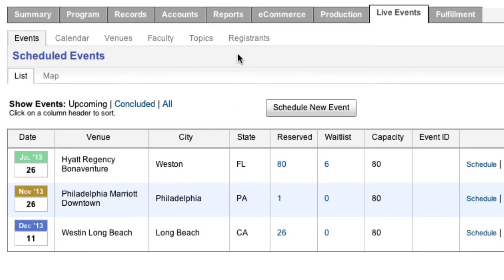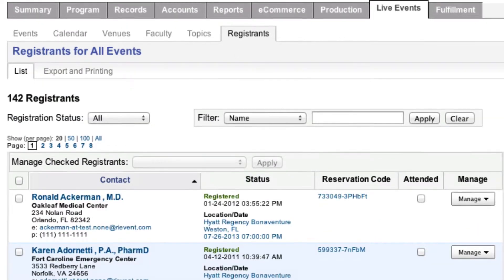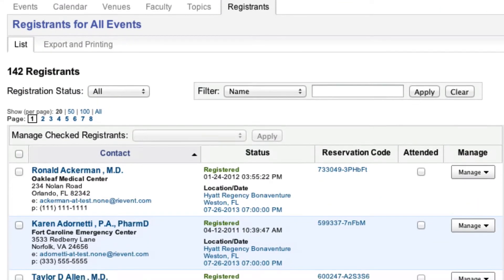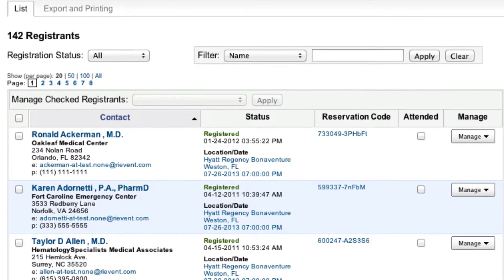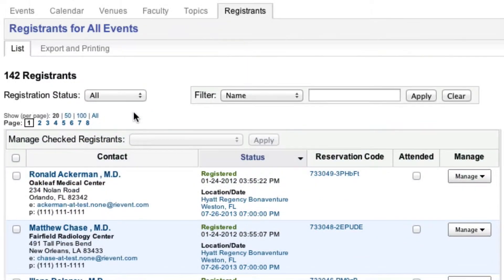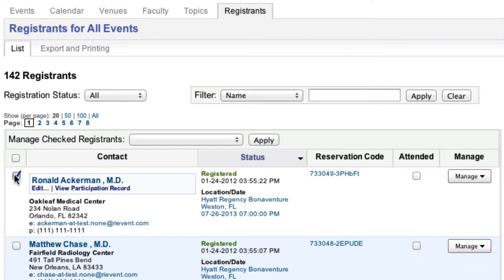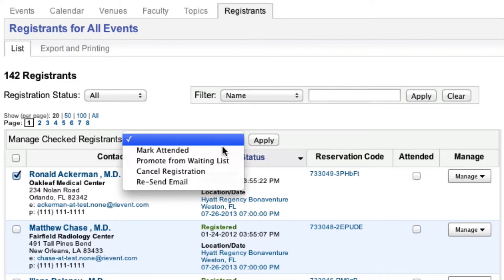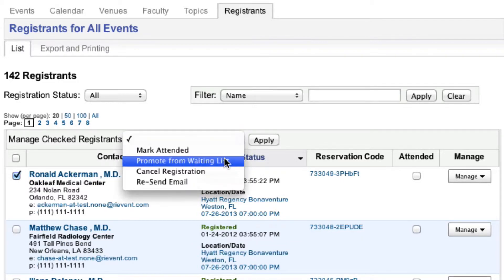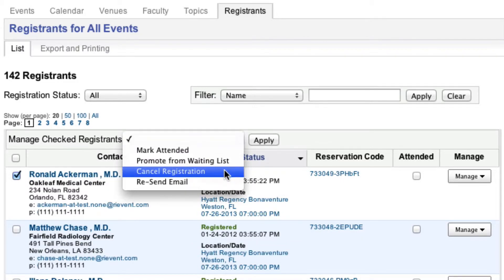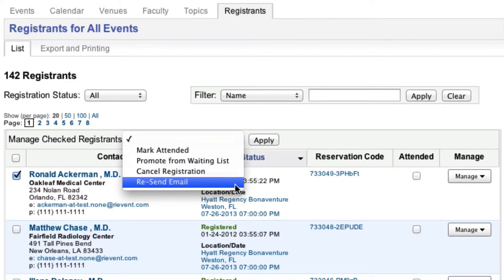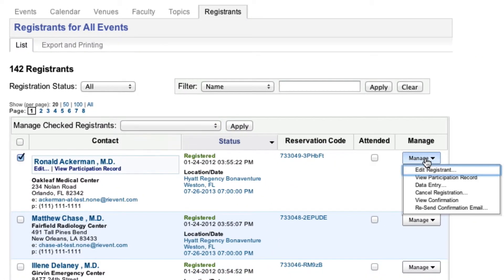Or move over to the Registrants tab to manage registrants for all the events. From here, you can perform a variety of tasks, including promoting registrants from a waiting list, cancelling registrations, resending confirmation emails, and editing registration records, just to name a few.